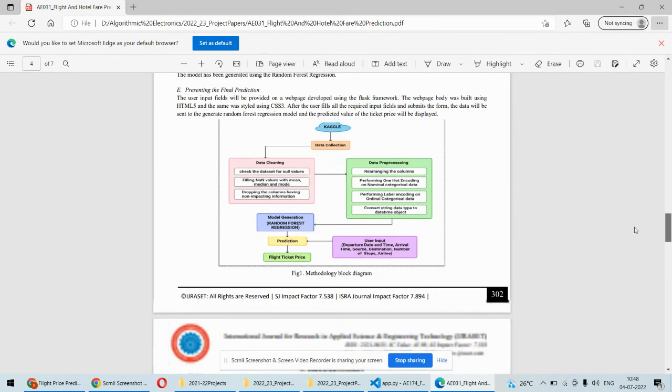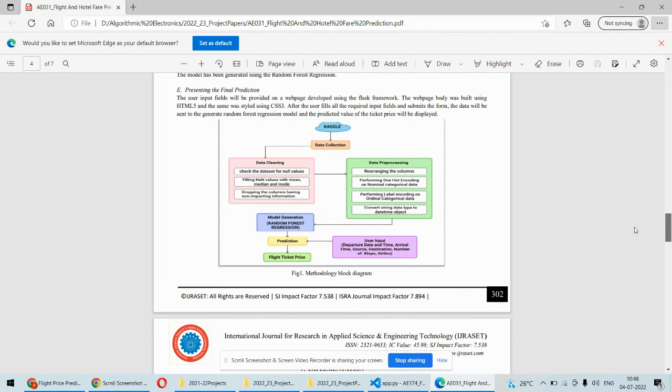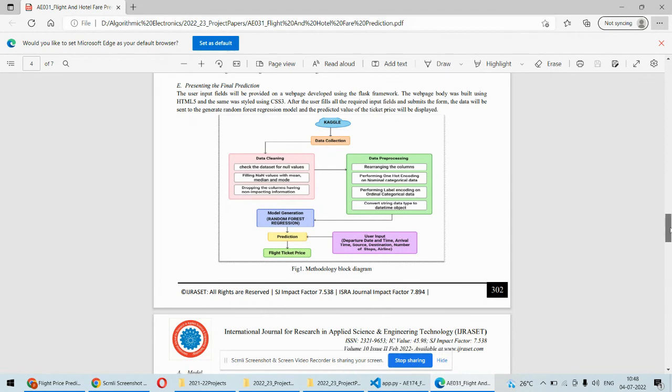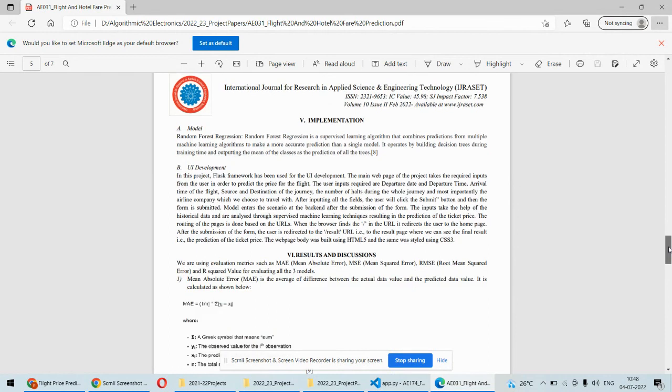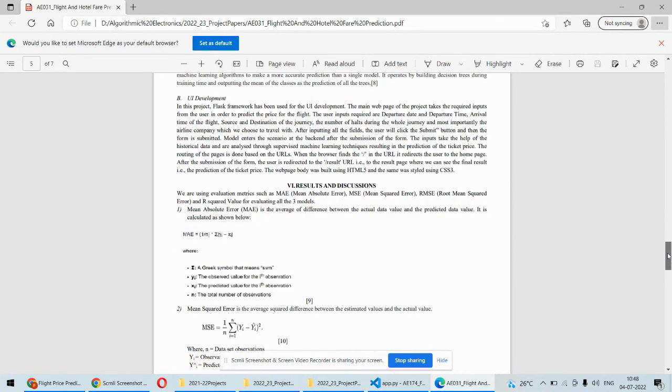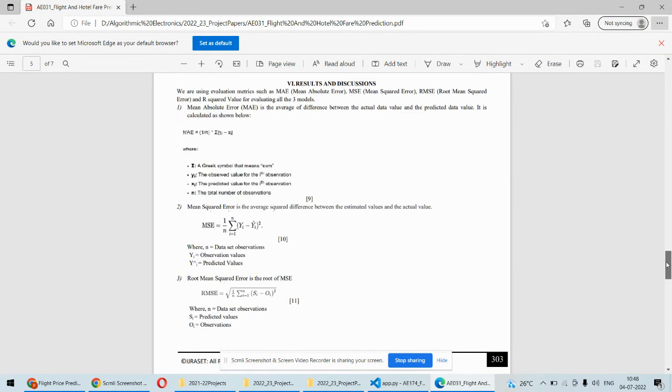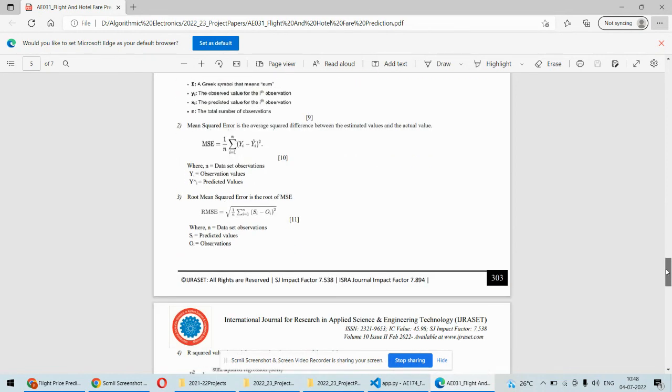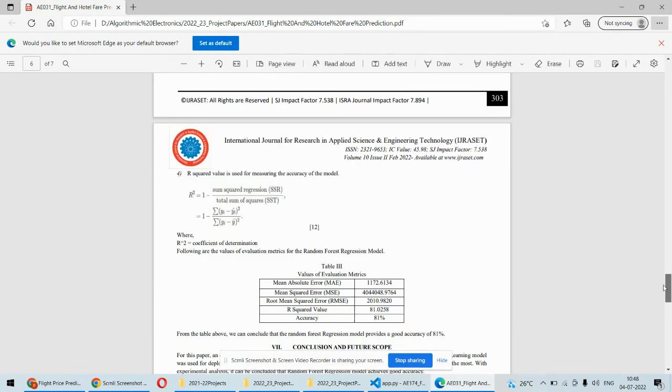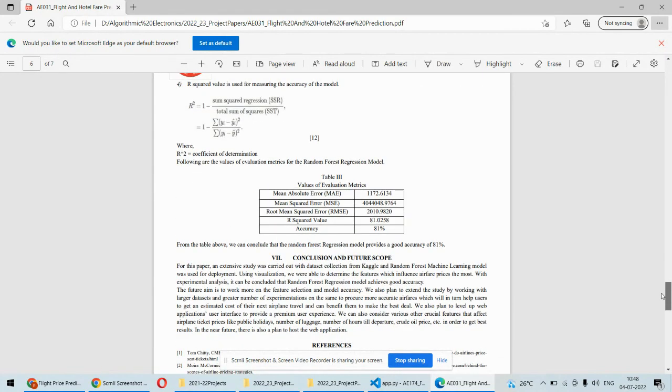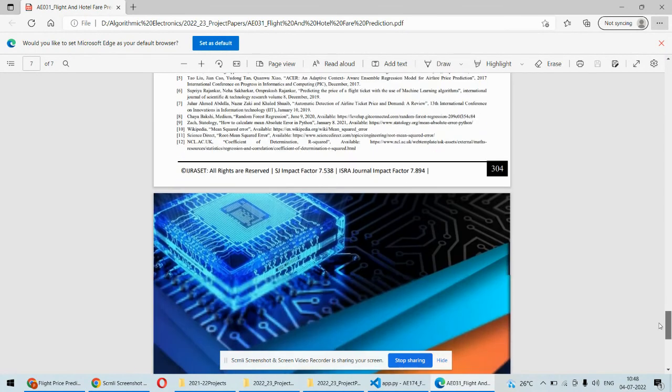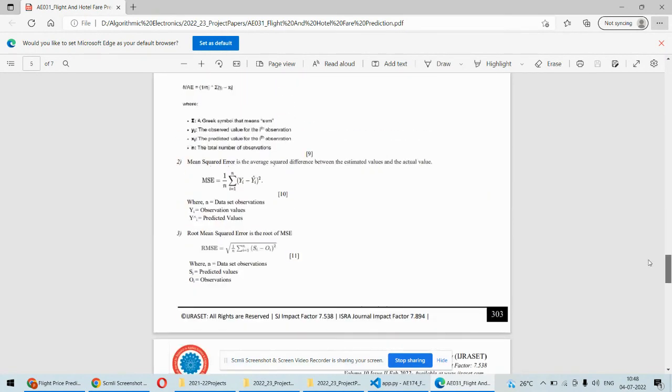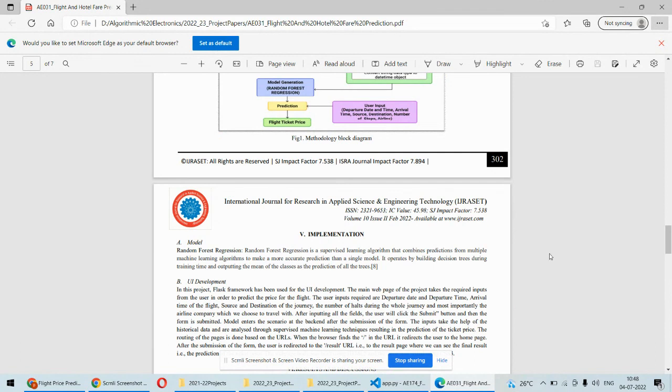We are dealing with how we can predict the price of the hotel or the rooms in the destination city. Plus some additional features like suggesting the picnic spots in the destination city or suggestion of the hotels in the destination city. So that's what we are extra adding in this particular paper.